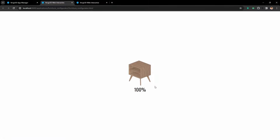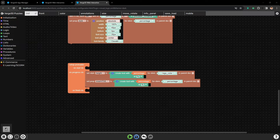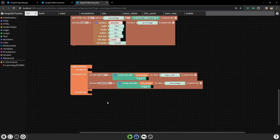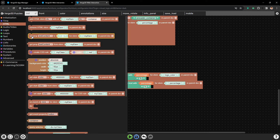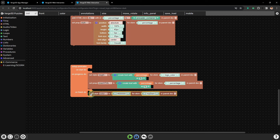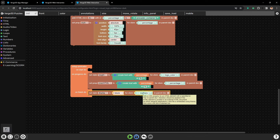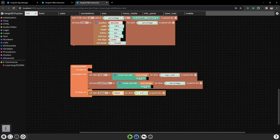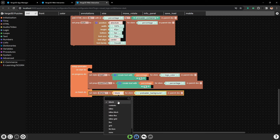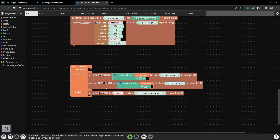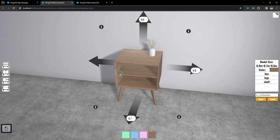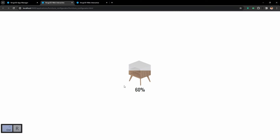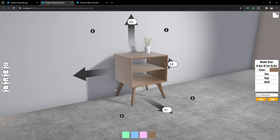And now we have only one thing left to do: we need to hide the preloader after the loading is finished. For that we will also need the puzzle set style, and we will be changing the parameter display - the visibility of the element preloader background - which we will be hiding after the loading is finished. So let's set the parameter display to none. Let's save and check. After the loading is finished, the preloader disappears. That is all. Thank you for your attention.